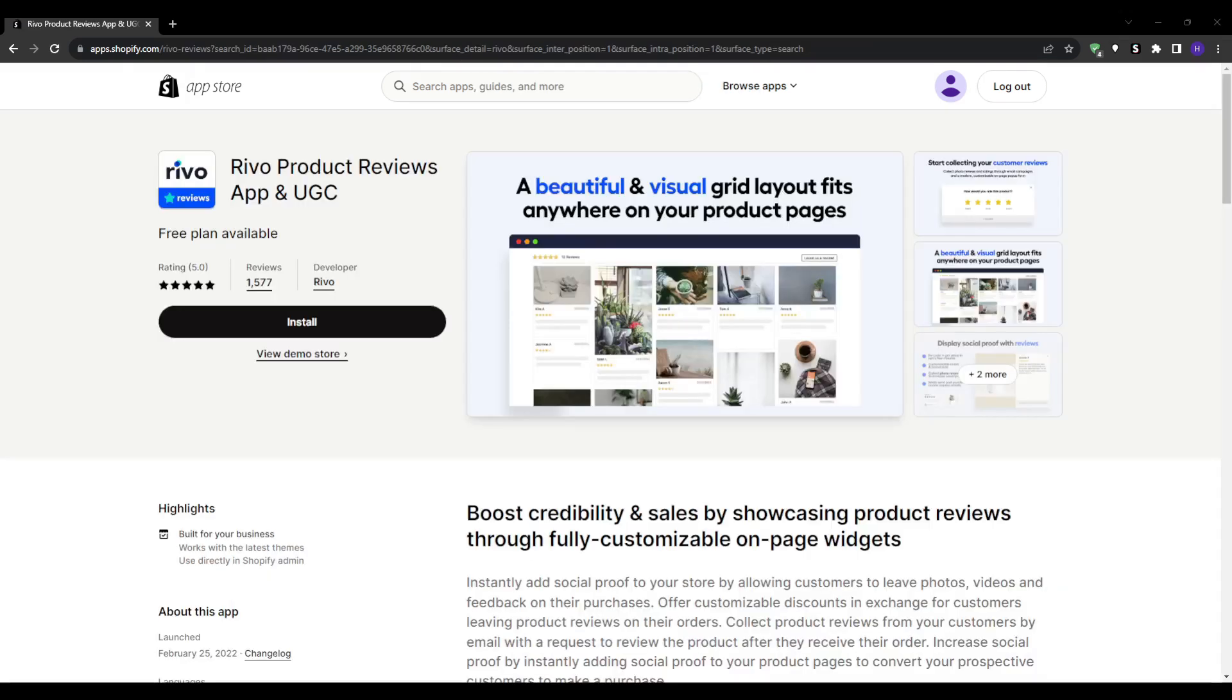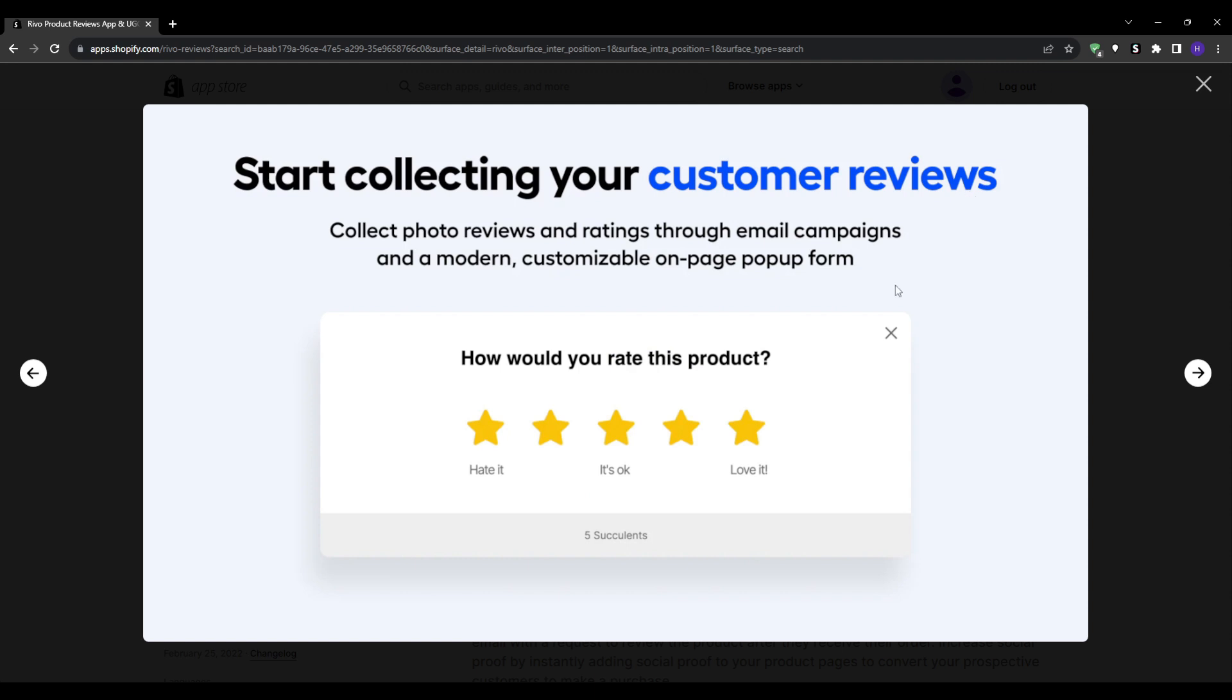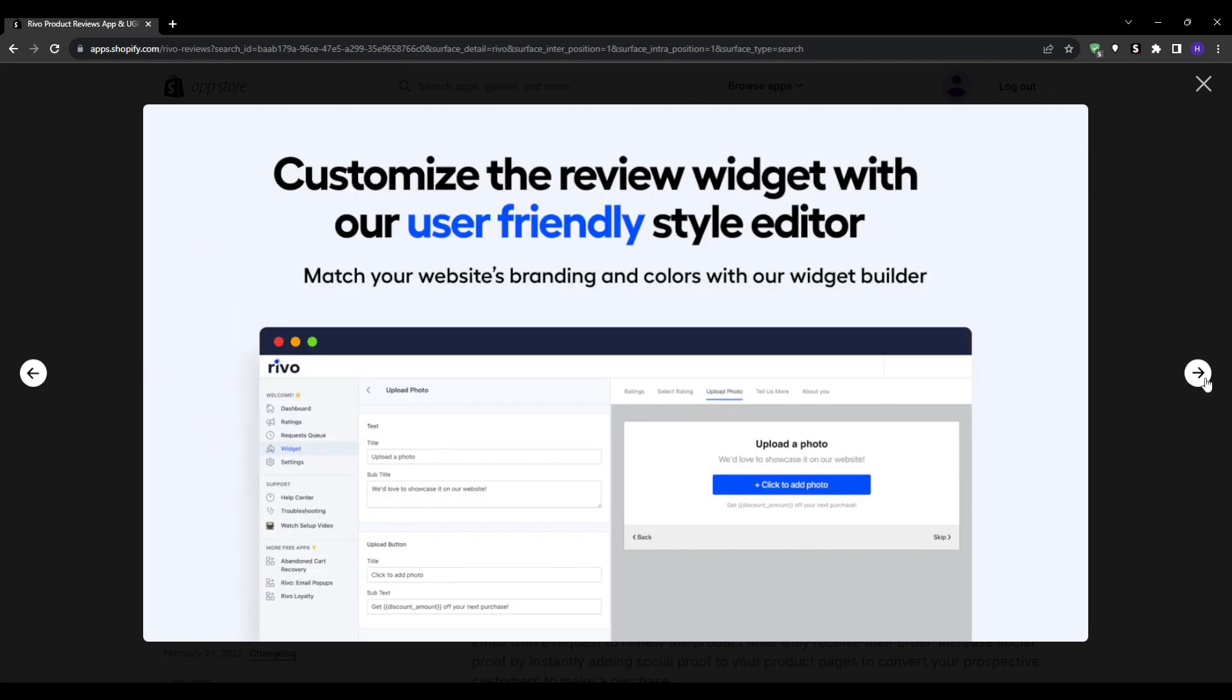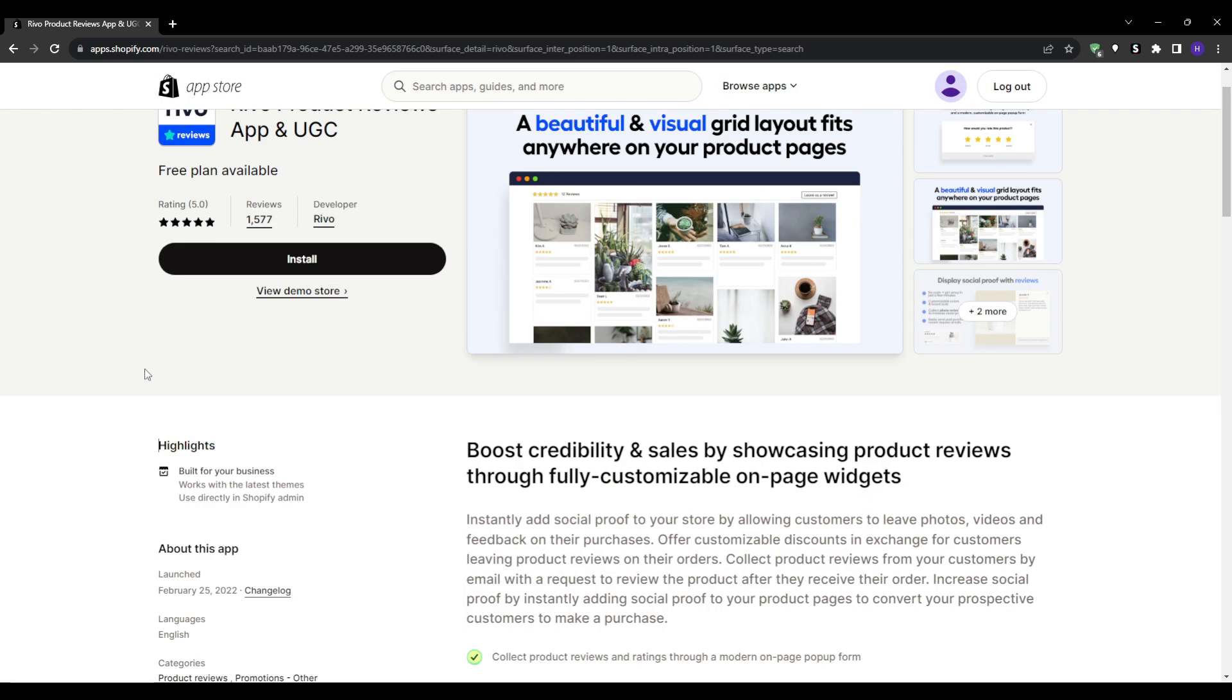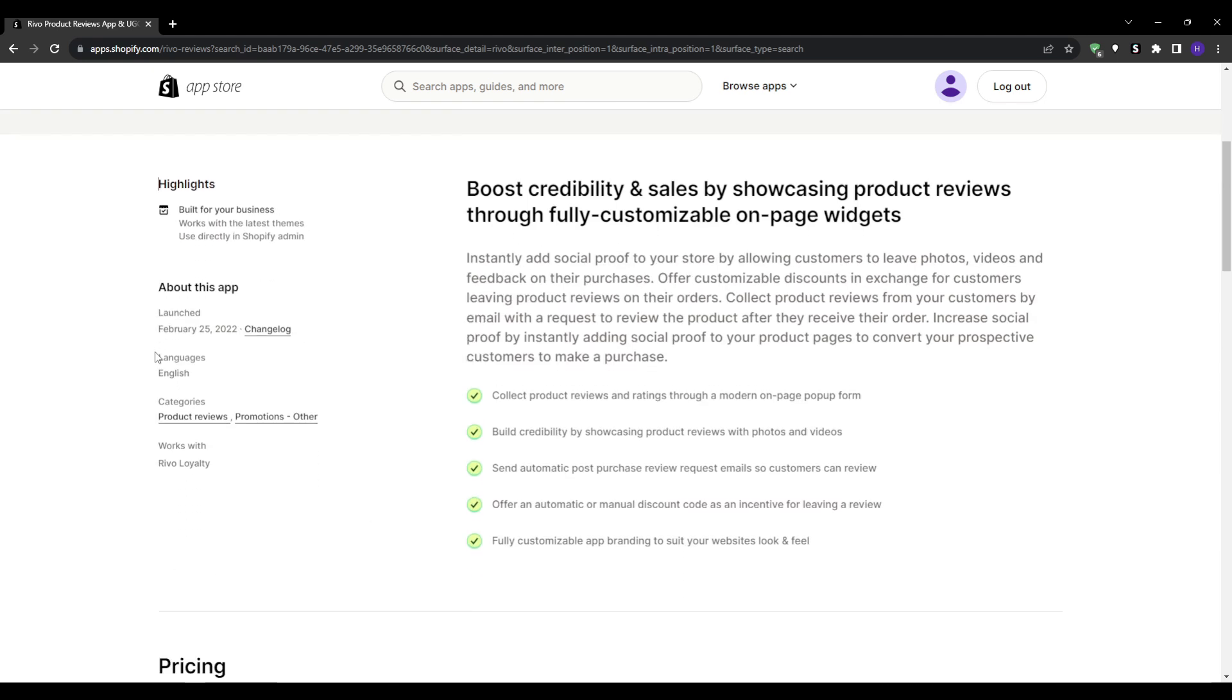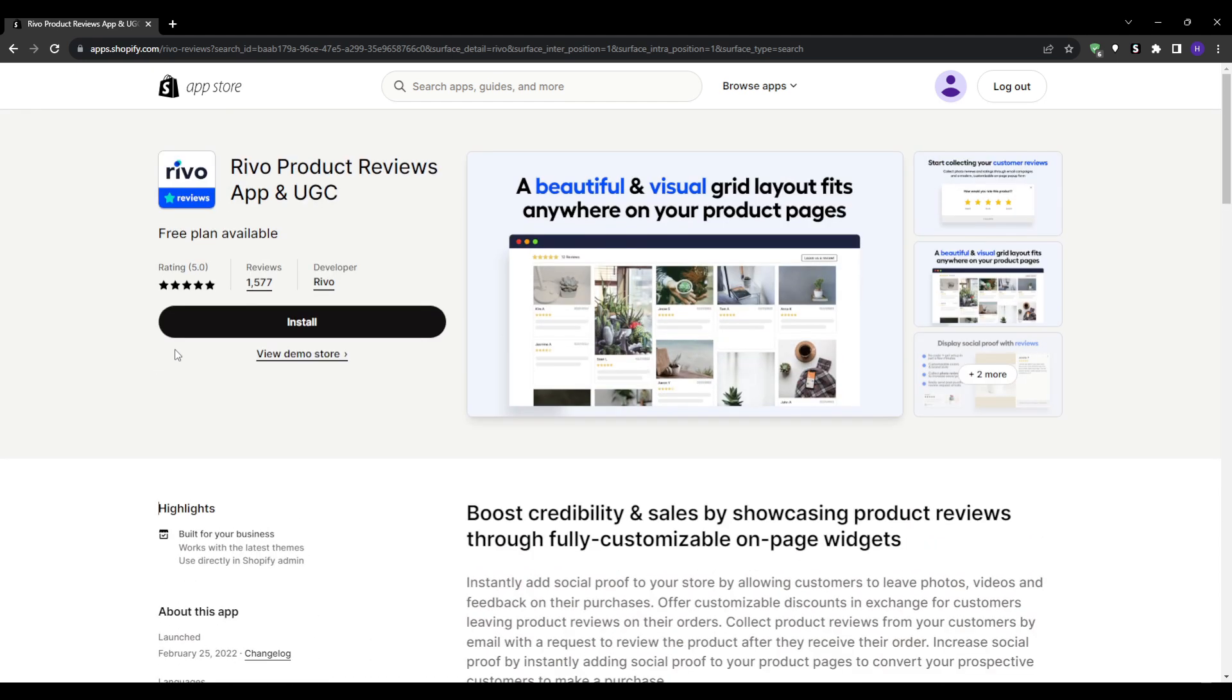And finally, we have Rivyo. If you're just starting out and are looking for a cost-effective solution, Rivyo could be the app for you. It offers a free plan that covers the basics like text and photo reviews as well as Q&A features. Despite the affordability, Rivyo does not skimp out on functionality. It allows for easy import of existing reviews from other platforms and even offers SEO-friendly snippets to help improve your search rankings.